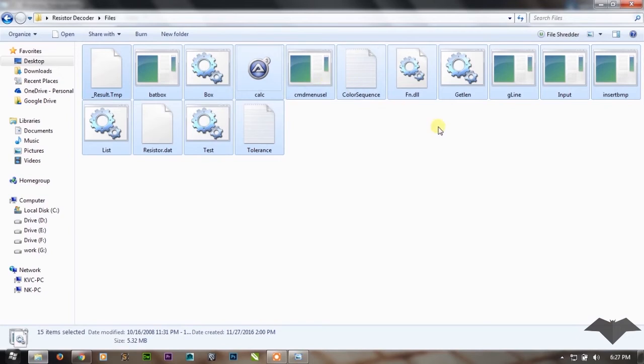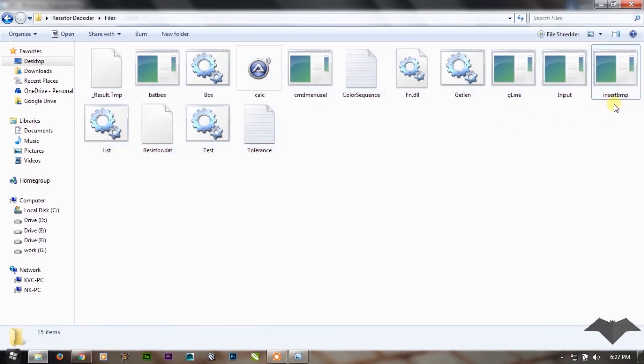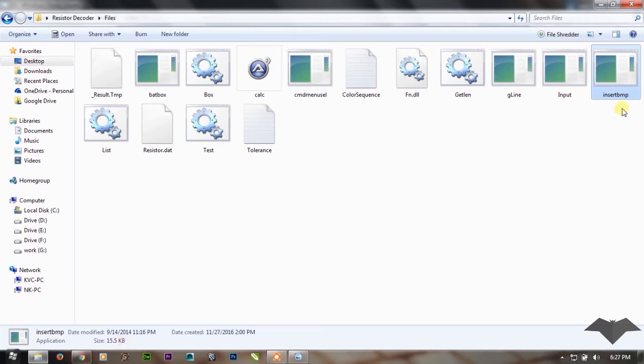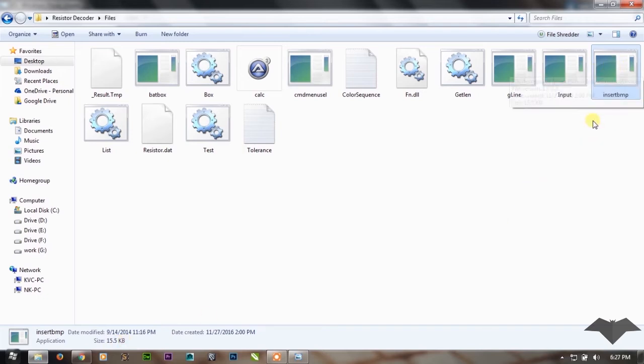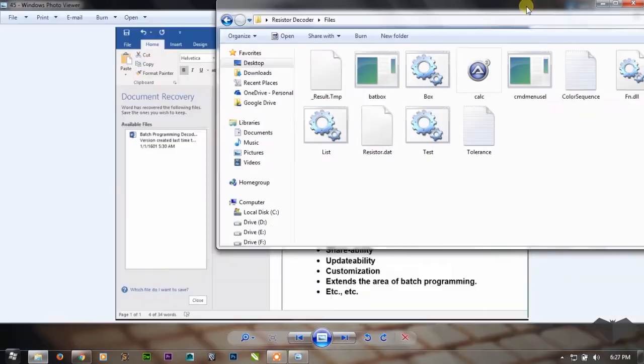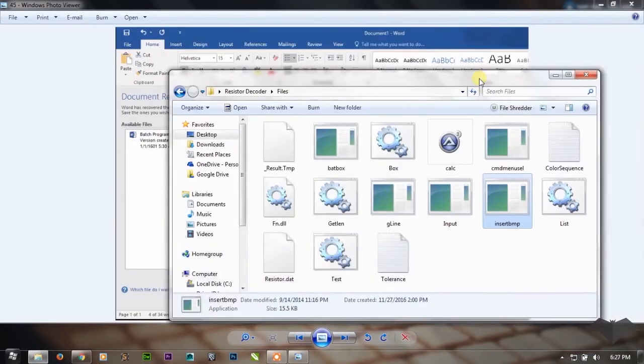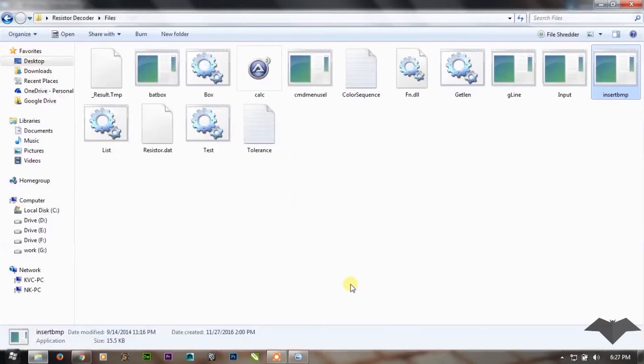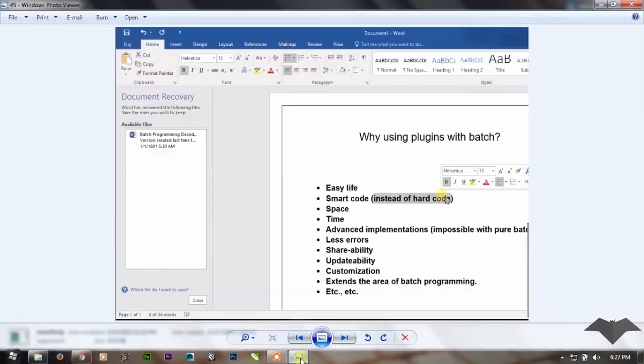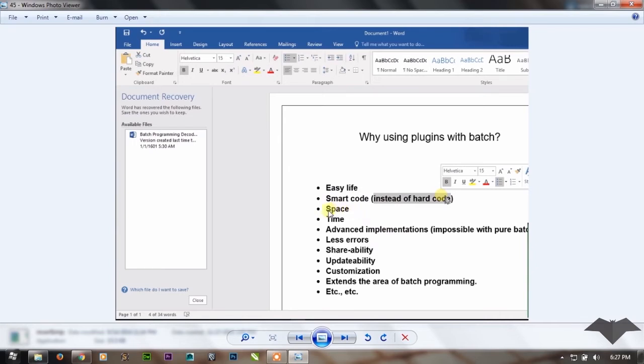That is insert BMP. It is only 15KB of batch code, a batch plugin which will load your image file, so you don't need to worry about loading an image in batch now. You can do smart code instead of hard code. It saves the space and time too.